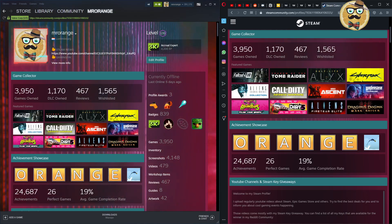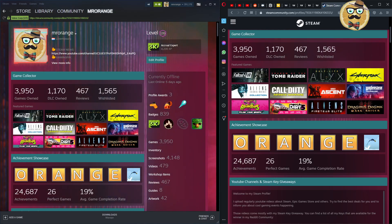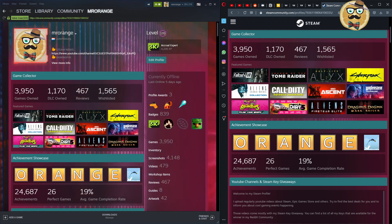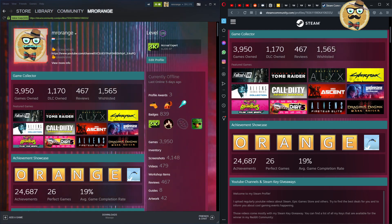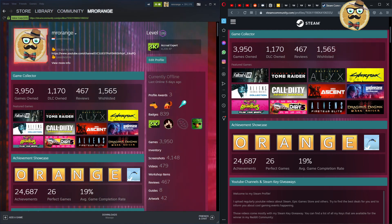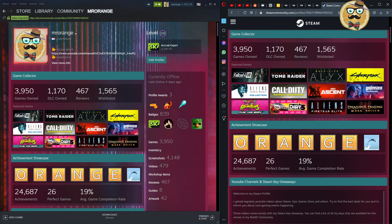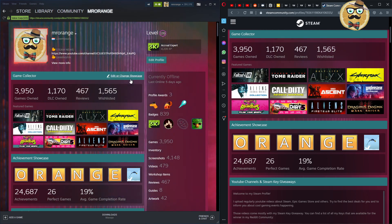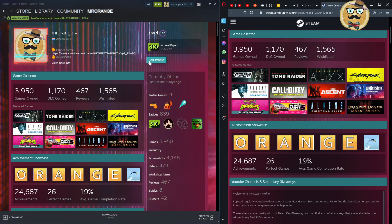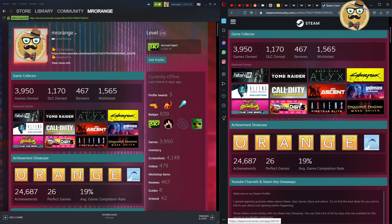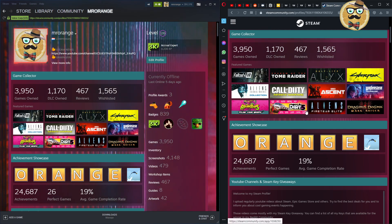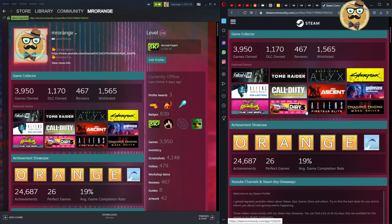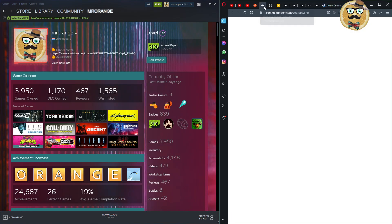Welcome to Streaming Deluxe, my name is Mr. Orange and welcome to a new video. Today I'm going to show you how you can edit your Steam profile, using my profile as an example. You're going to see two screens in this video: on the left side is my Steam launcher where I'll edit the profile, and on the right side I'll show you how it looks once finished.